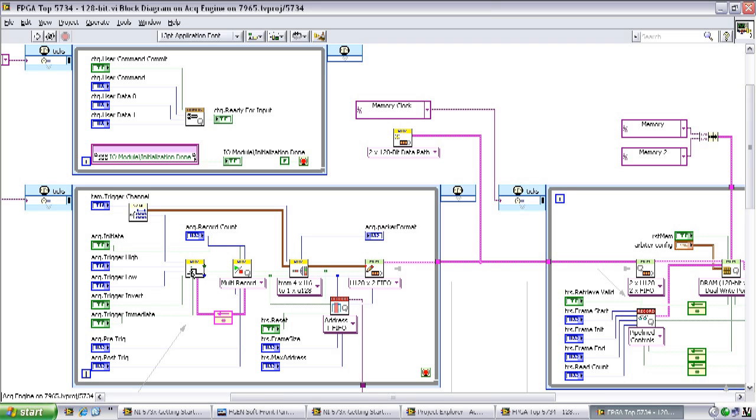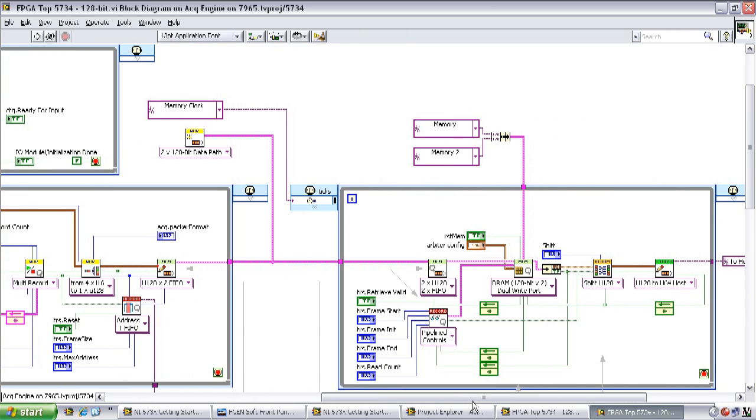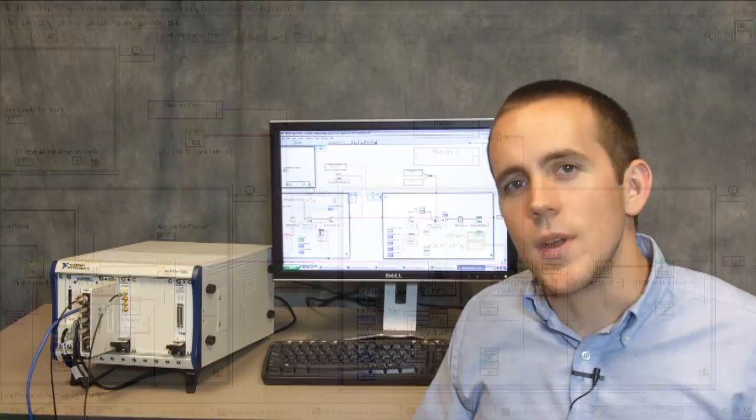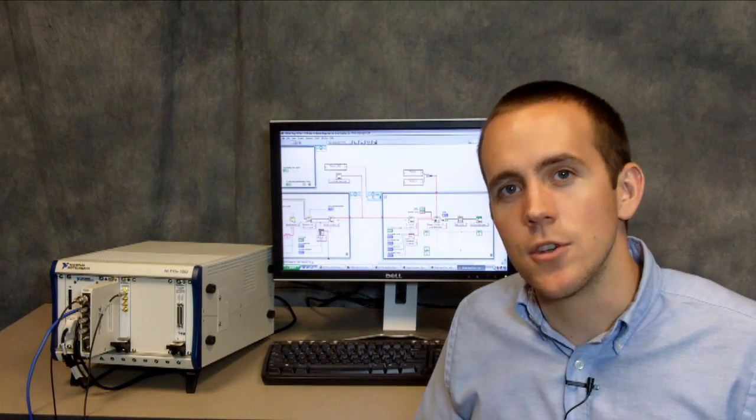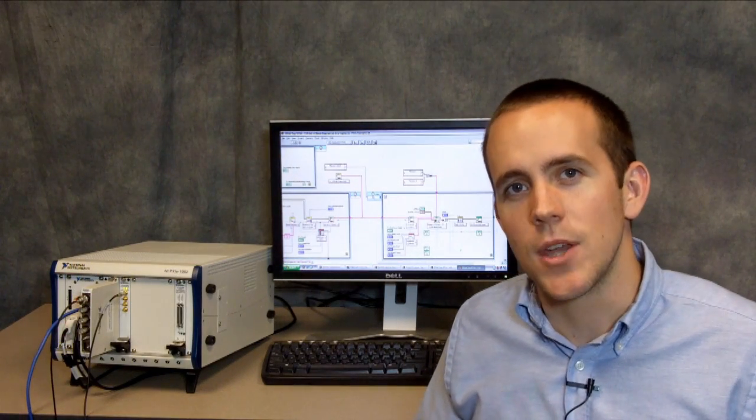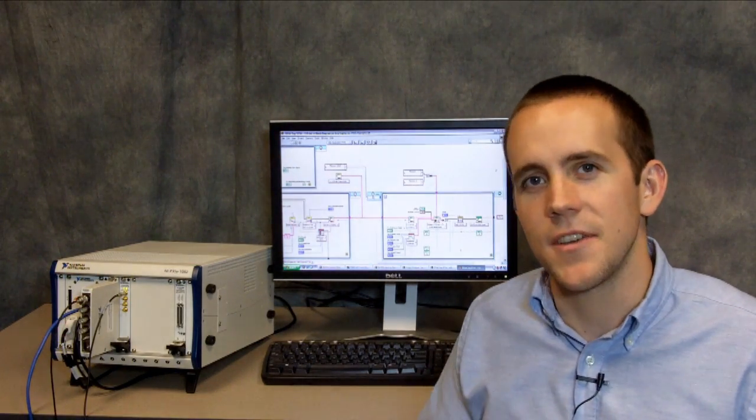This VI contains the logic used to determine if a trigger condition has occurred. When a trigger has occurred, it notifies the other VIs to acquire a record, which is then put into a FIFO. The third loop over on the bottom right acts as a consumer, pulling those records out of the FIFO, buffering them in DRAM, and then ultimately sending them to the host whenever a fetch is called. We can modify this code to change the behavior of our NI FlexRio and adapter module to suit our specific application.